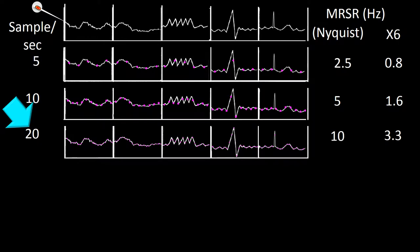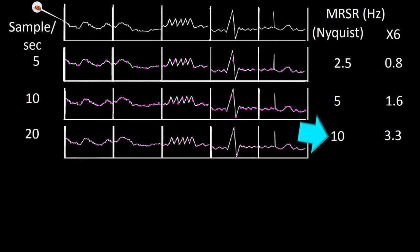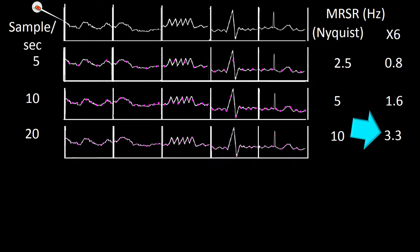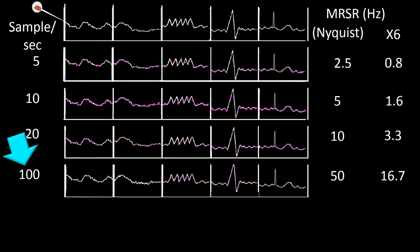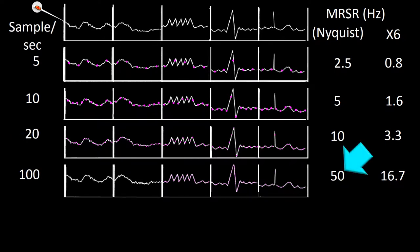Using a sampling rate of 20 per second, we could reconstruct waves of 100 ms or longer using Nyquist, but only waves of 303 ms or slower using the times-6 rule. Using a sampling rate of 100 per second, according to Nyquist we could reconstruct a wave of 50 Hz or slower, but the times-6 rule allows only waves lasting 60 ms or longer.